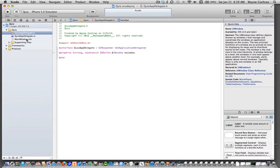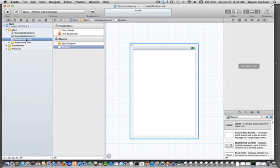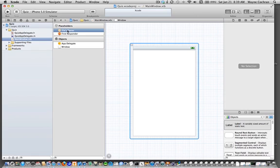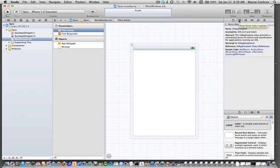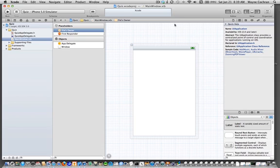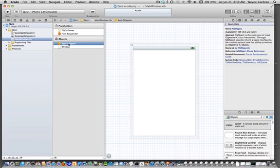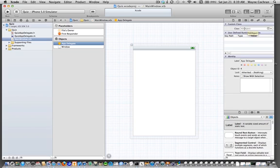Now I'm going to go back to my nib file. If you look at the quick help inspector, you're going to see the file's owner. The application is going to be the one actually loading this nib file, so file's owner is of type UIApplication. But if I go to app delegate, you're going to notice it thinks app delegate is just an NSObject. So I actually need to change the class of the app delegate. I'm going to go over to the identity inspector and change the class to quiz app delegate.